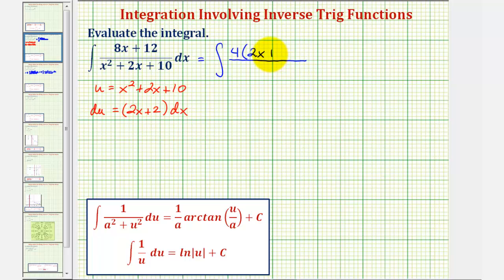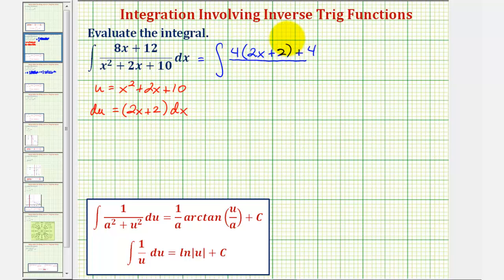Let's put plus two instead. Notice how if we distribute, we'd have plus eight, but we actually need plus twelve. So to make up the difference, we can add four here. Notice how we still have eight x plus eight plus four, which does give us eight x plus 12. We'll leave the denominator the same: x squared plus two x plus 10.